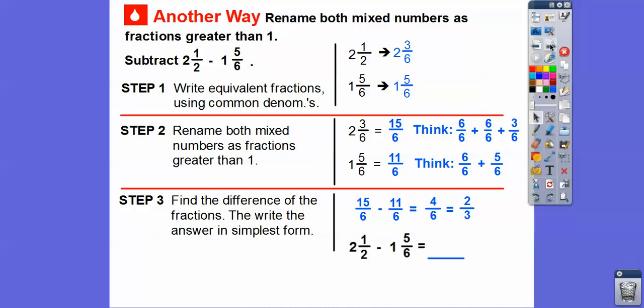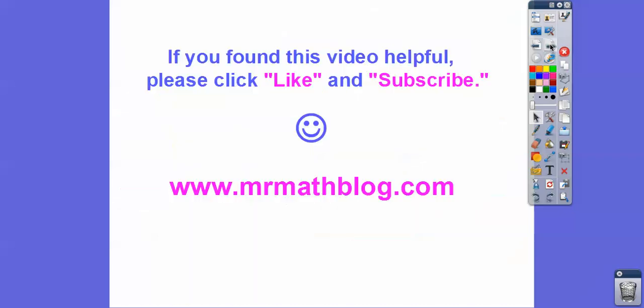So two and a half minus one and five-sixths is just two-thirds. I hope that makes sense — take care, you guys. Thank you.